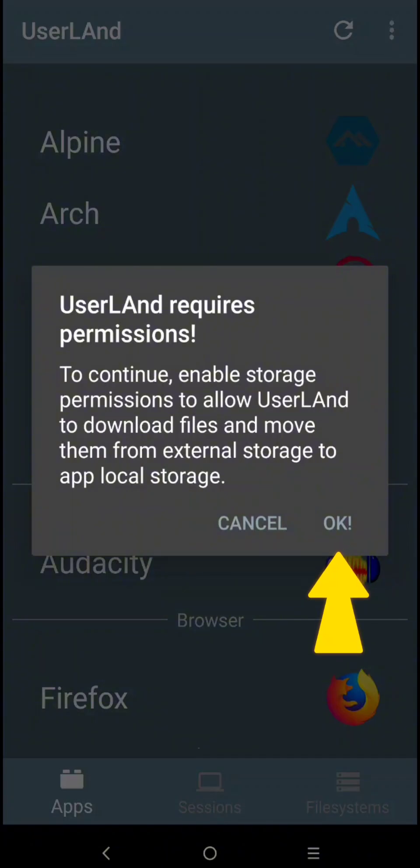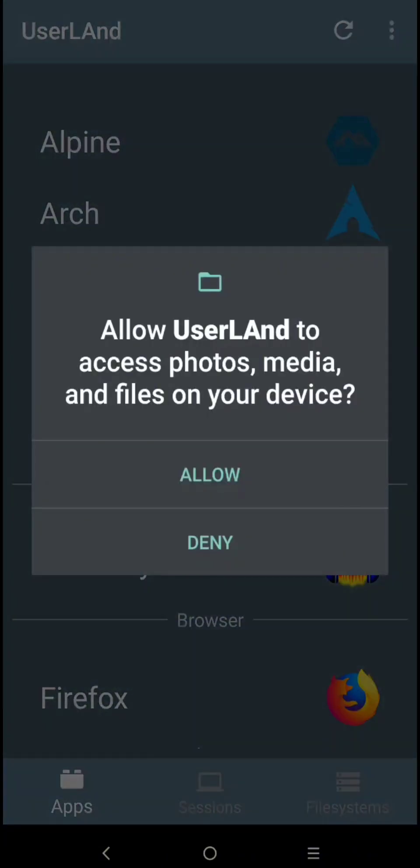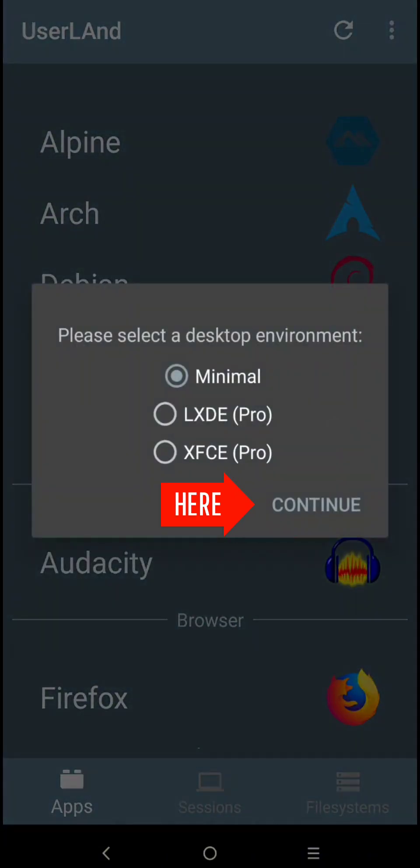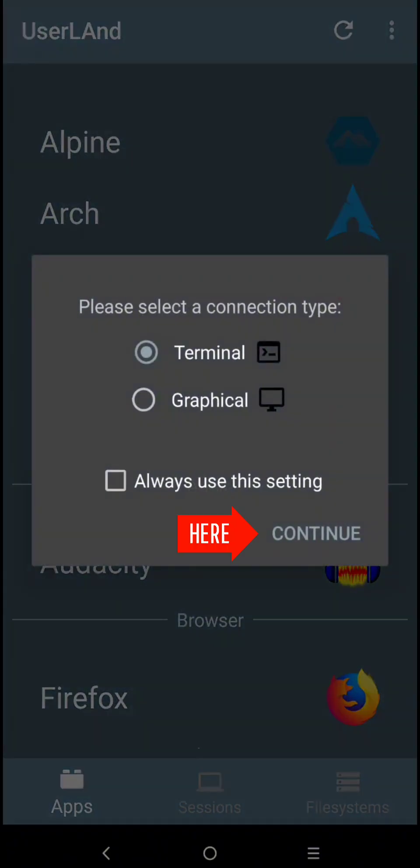Click OK. Click Allow. Click Continue. Click Continue again.